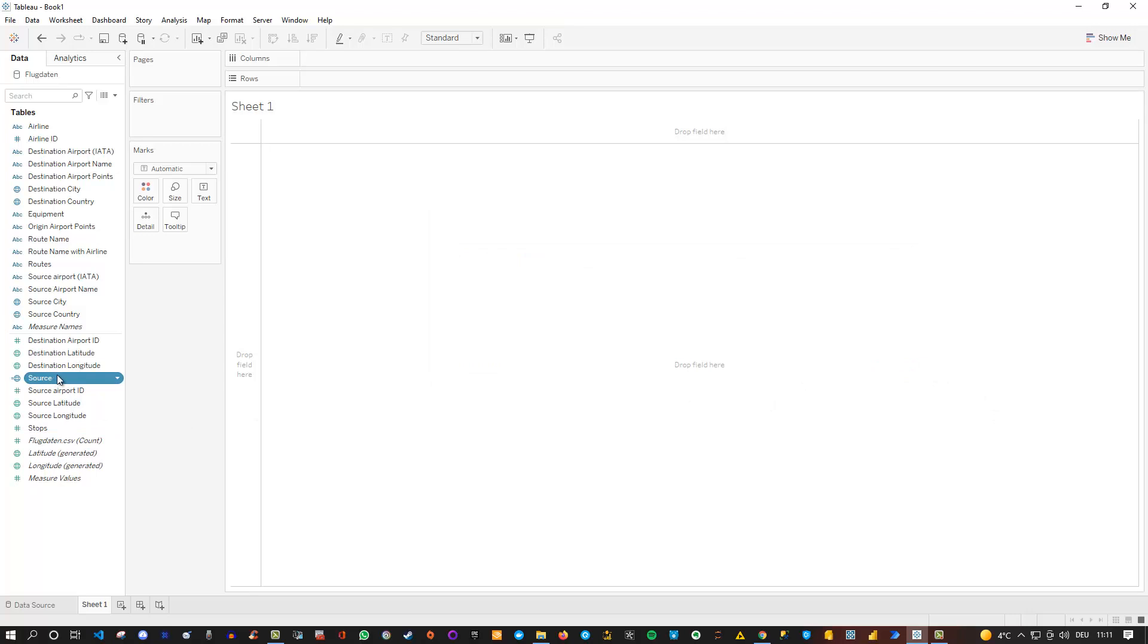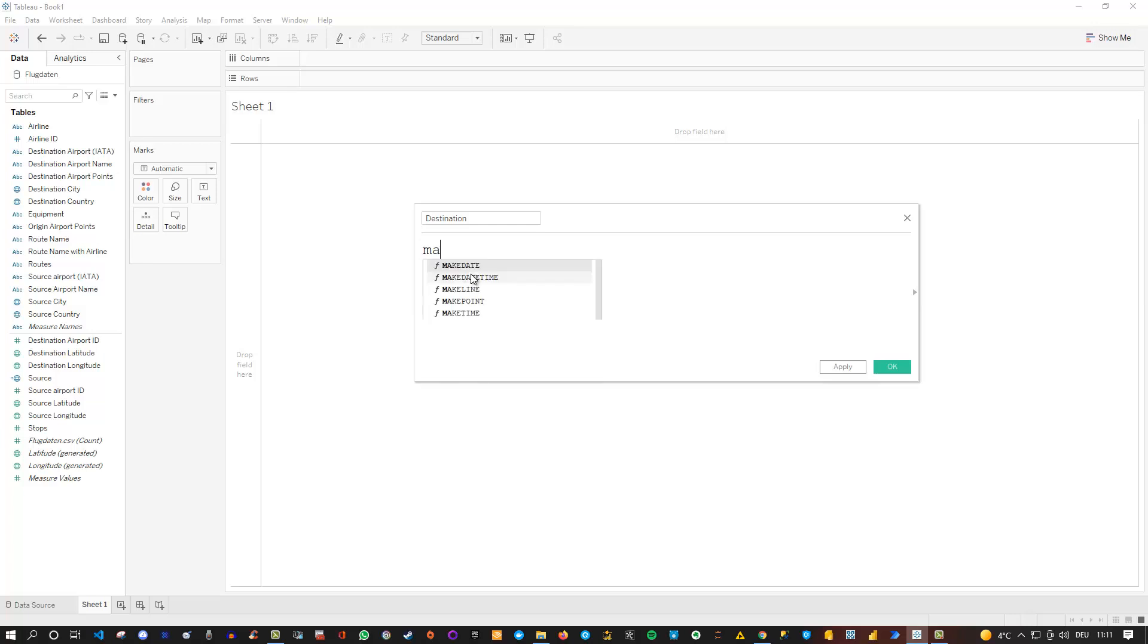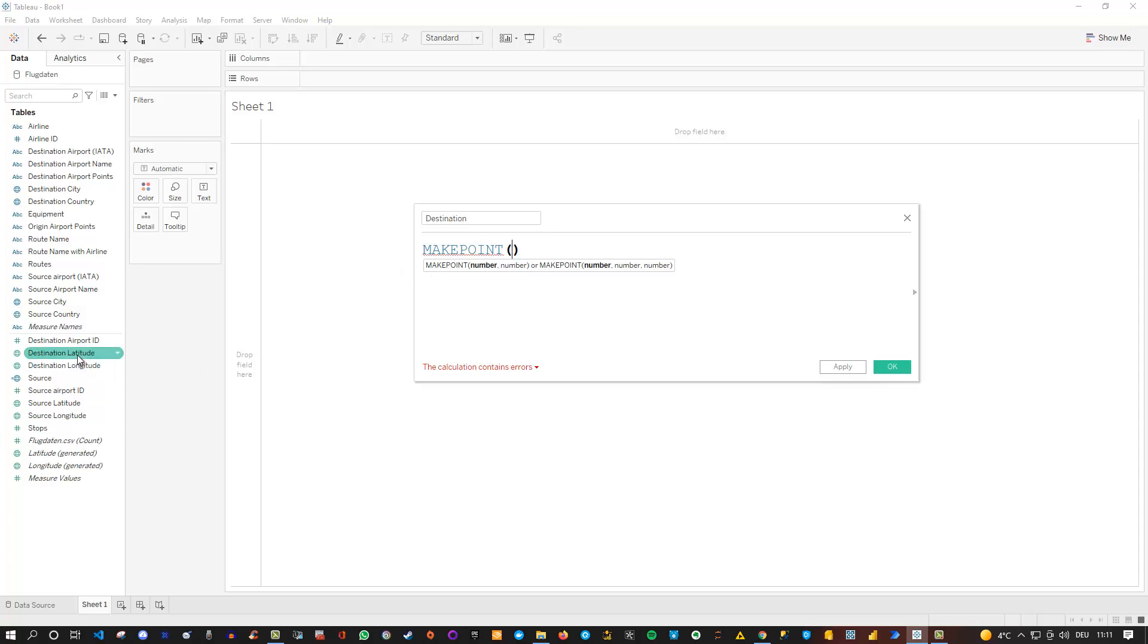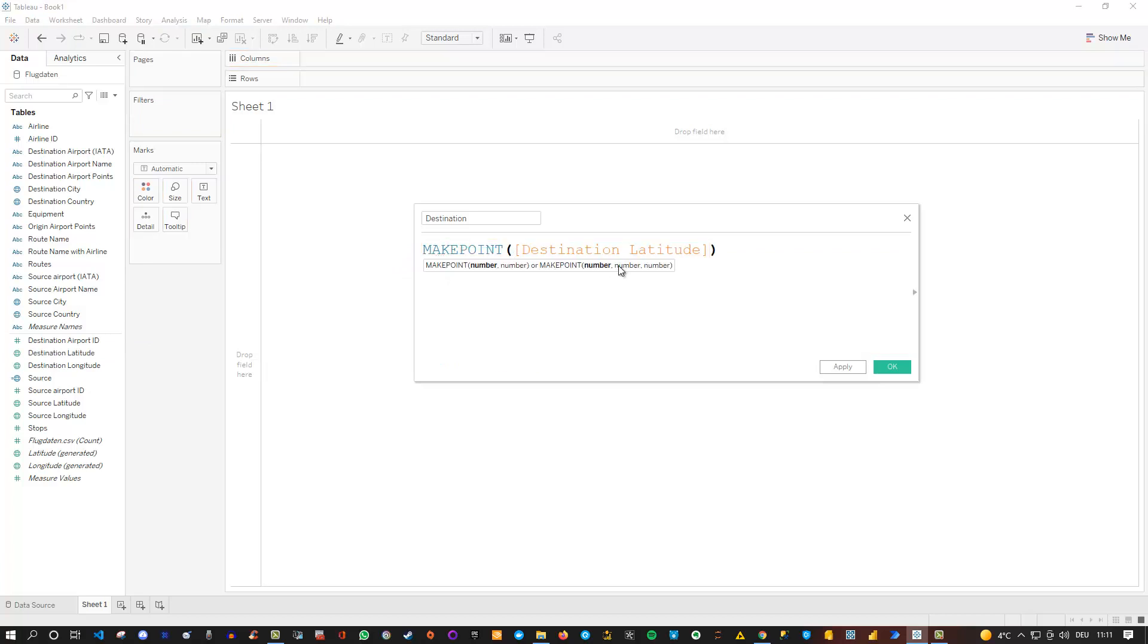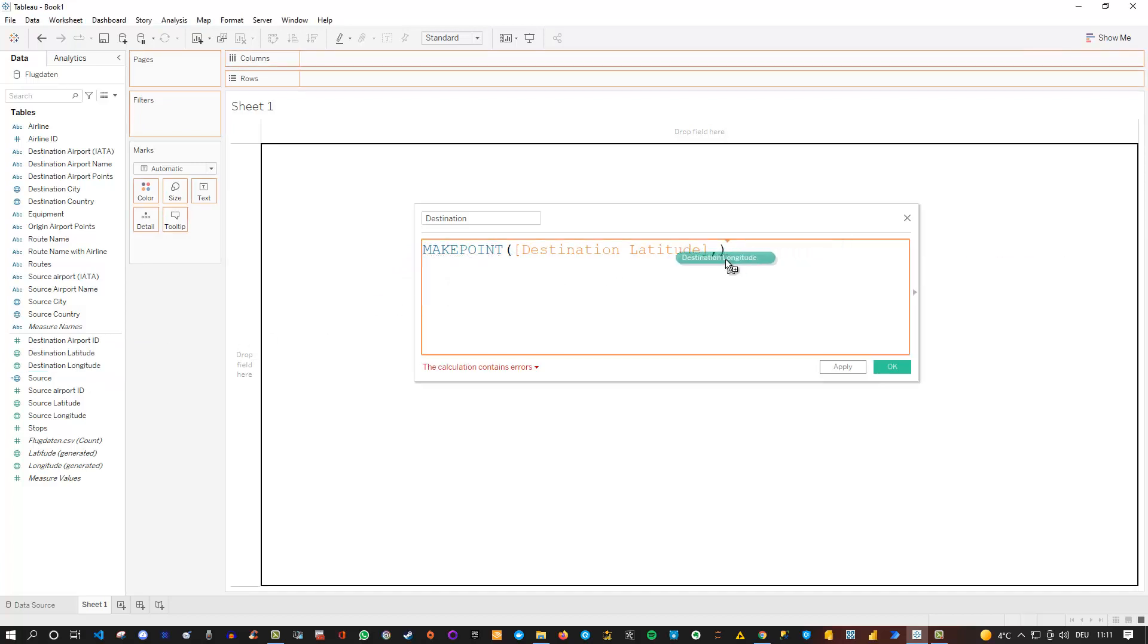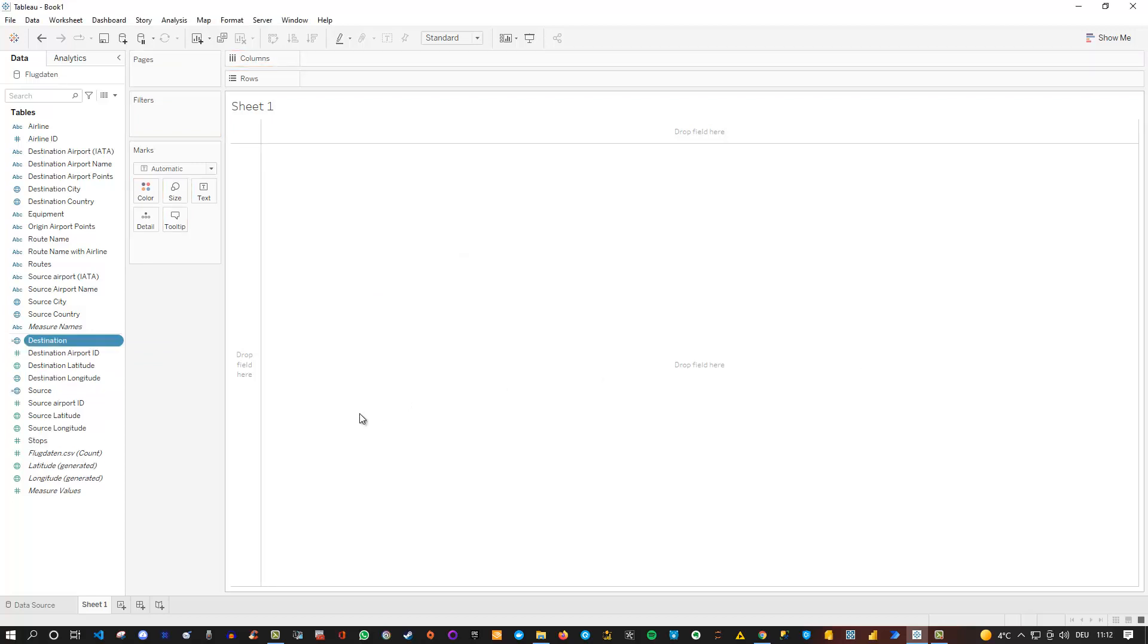And we do exactly the same for destination. So go here, create a calculated field. Let's call this destination. Click on here, I zoom in a little bit. And then I can say I want to make a point. MAKEPOINT. And then I need again my two fields. In this case I need the longitude and the latitude. So in this case let me just drag latitude inside. You can also do that instead of typing it. And do the same for the longitude. And we are good to go. Calculation is valid. Click OK. And now we have our two dots.